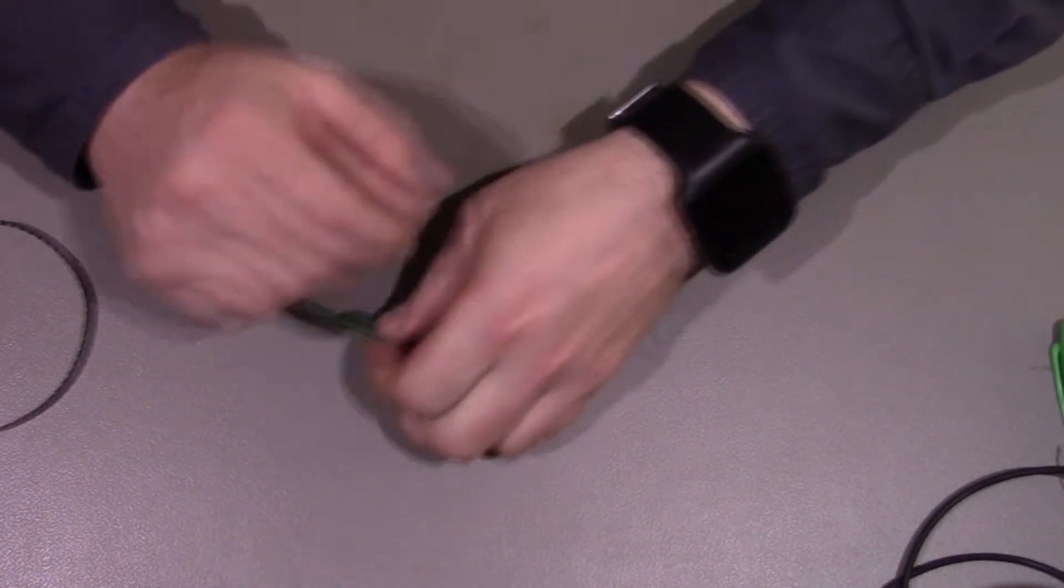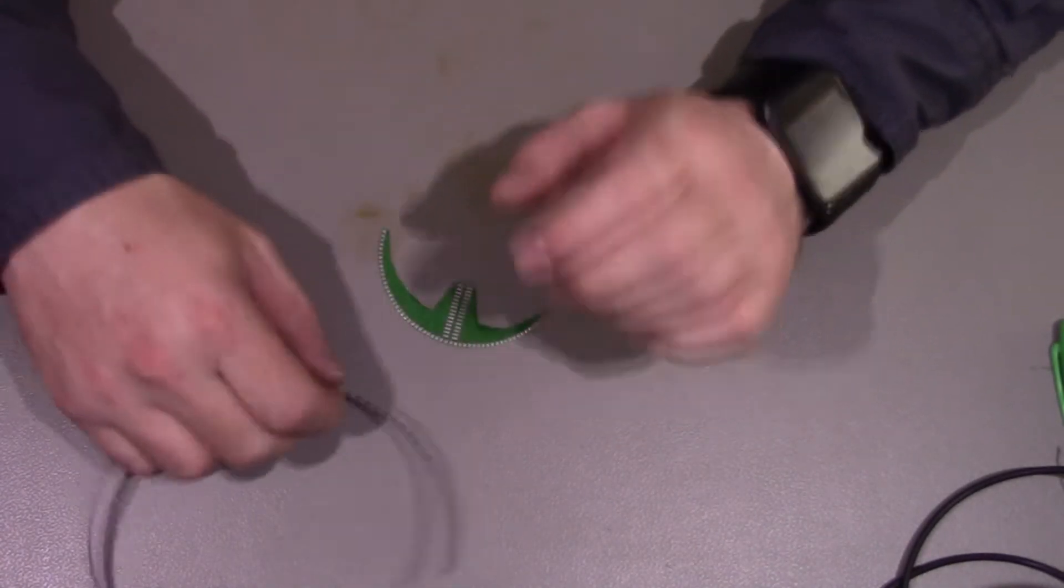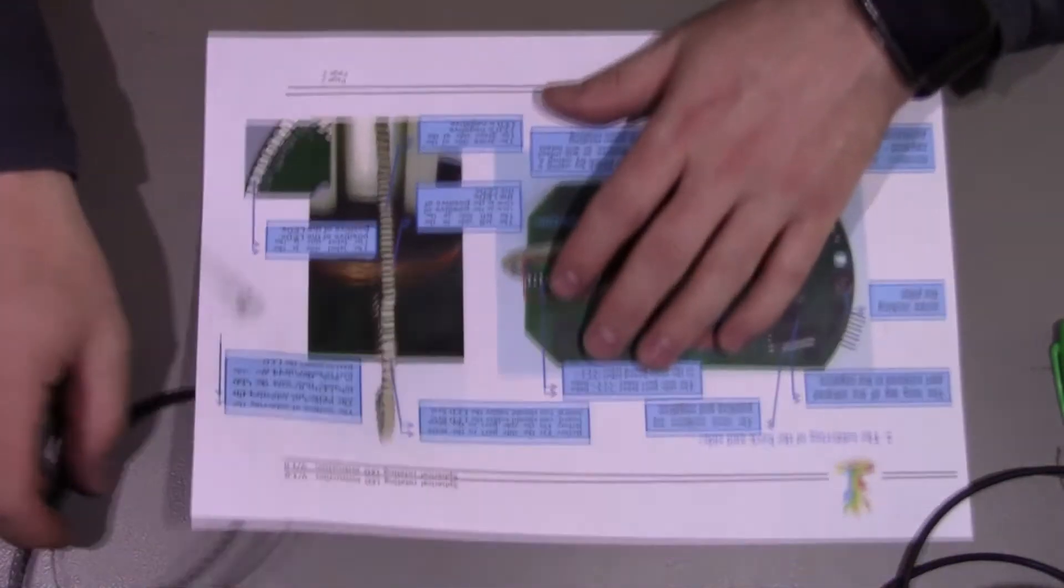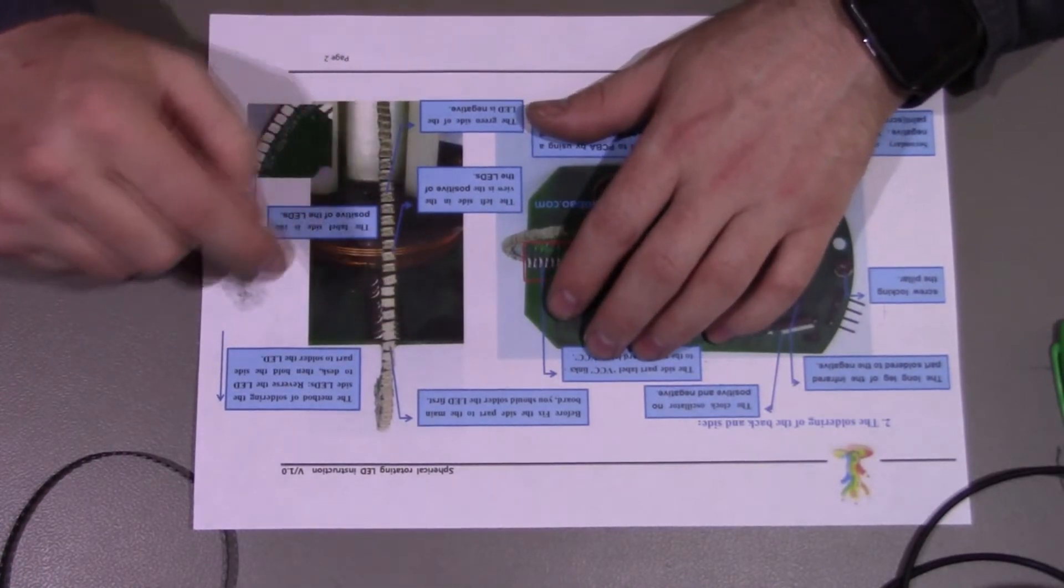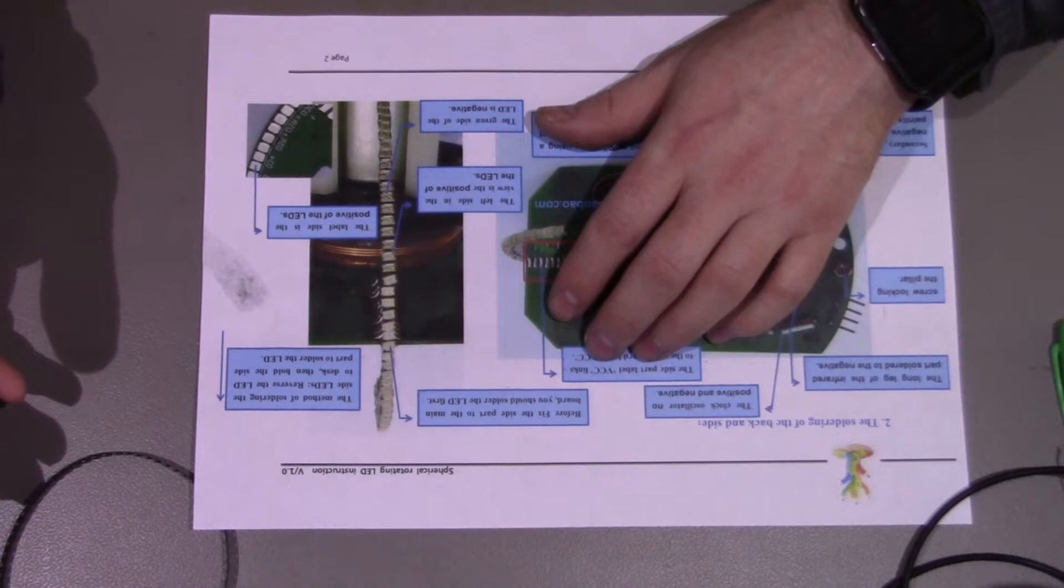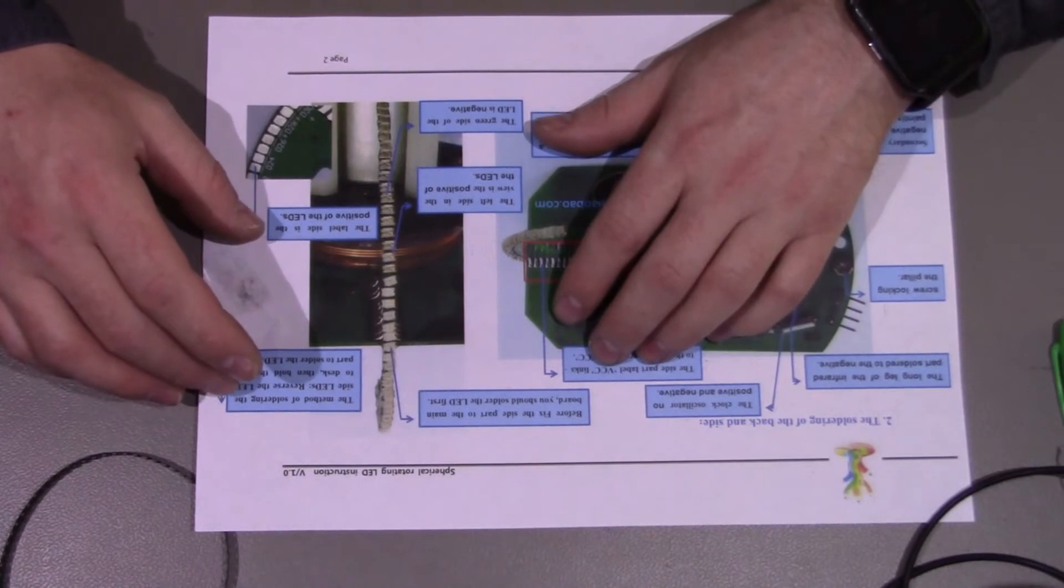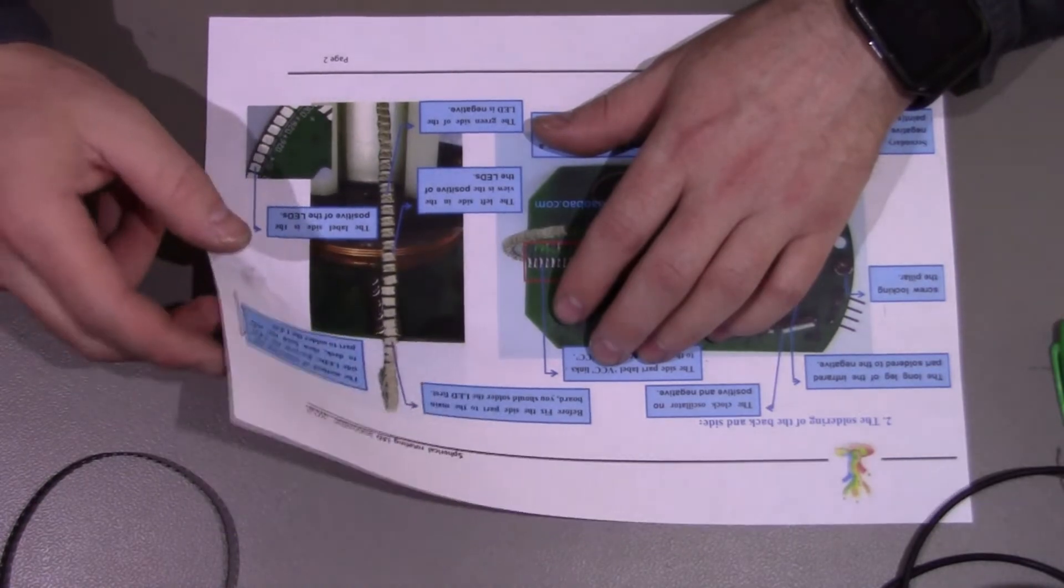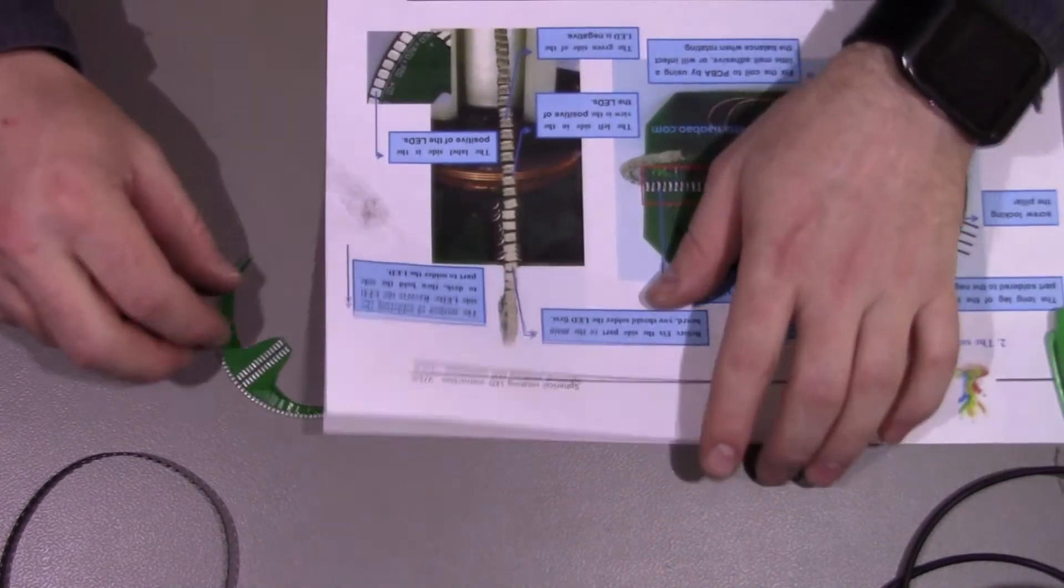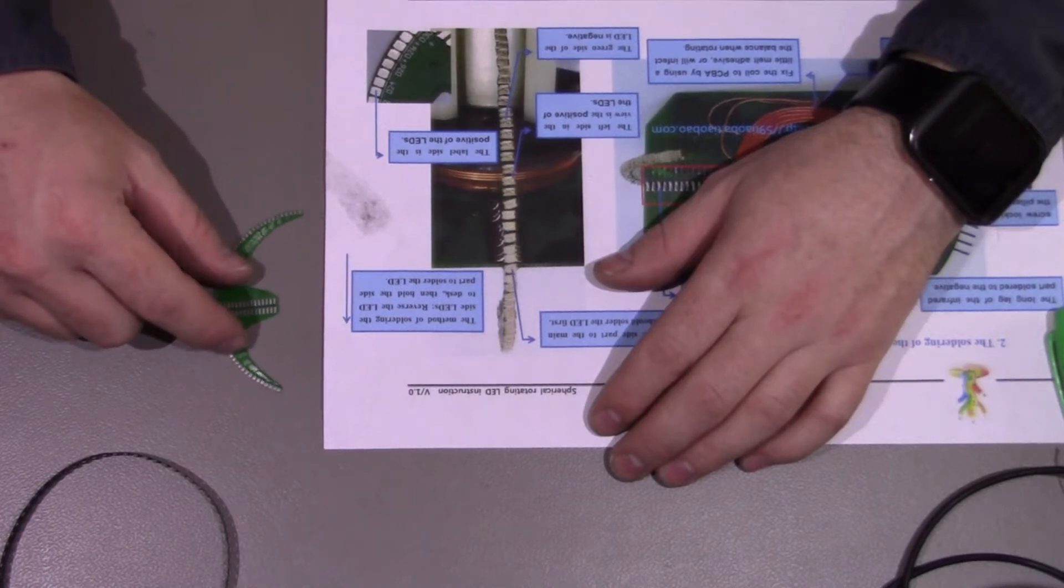So the next part is this dreaded LED part and yeah, the LEDs are very very small. Looking at the information we've got here, they need to be mounted right along the edge of the board like so. It says the method of soldering the side LEDs, reverse the LED to desk then hold the side part to solder the LED. I don't know if this is going to be a kind of reflow process or a case of actually trying to solder it with the soldering iron. I think I'll tackle it first with the soldering iron but I think my tip might be too big.